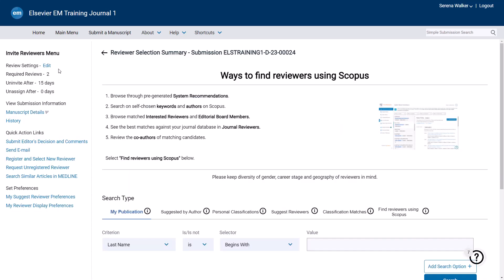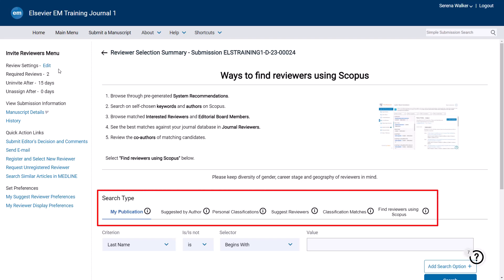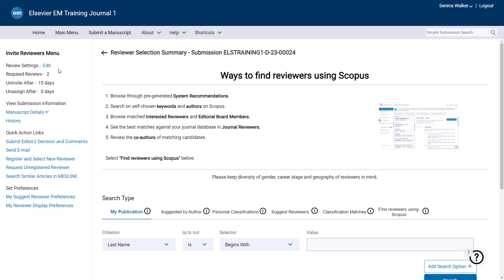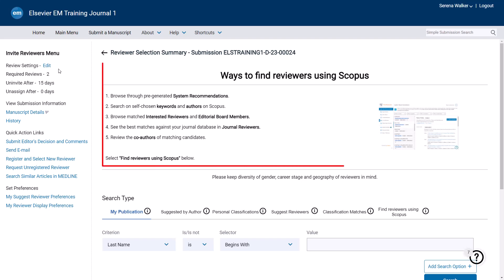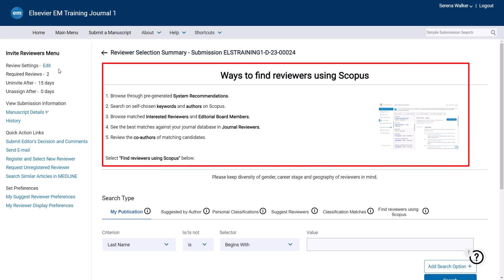There are several options for searching for reviewers in Editorial Manager. These options are listed under Search Type in the middle of the screen. I will talk through each of these now. At the top of the screen, you will see information on ways to find reviewers using Scopus.